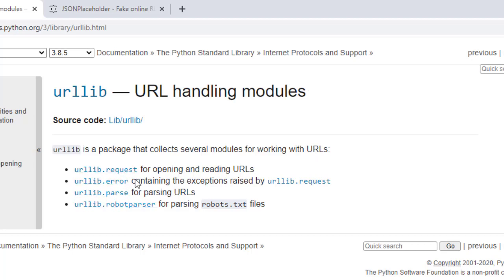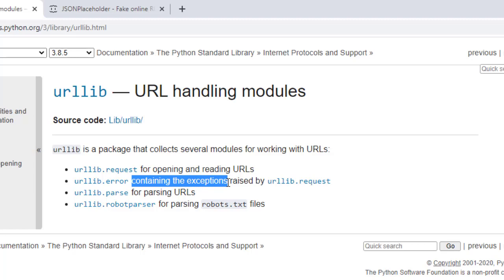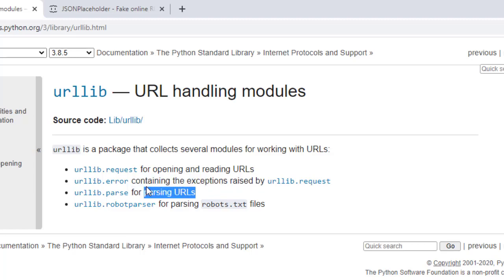Request module for opening and reading URLs, error module that contains the exceptions which can be raised by the request module, parse module for parsing different URLs, and there is robot parser for parsing robots.txt file.